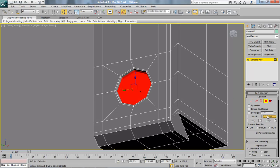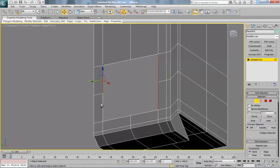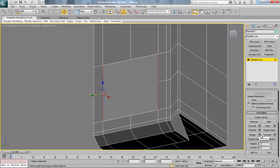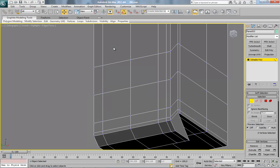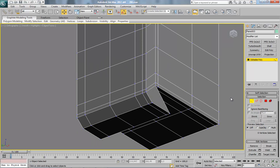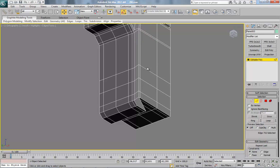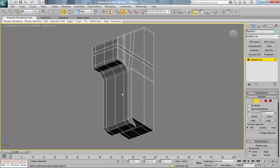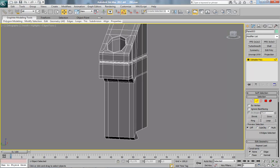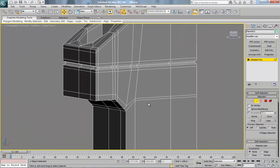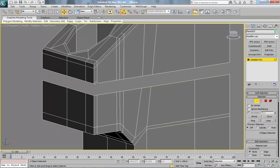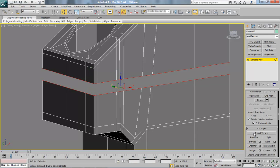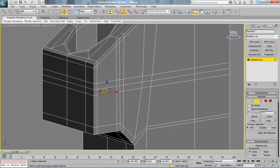Here we can select this, use Grow, delete. Now reach this, set up segments to 2. Now maybe this edge — select this and delete. Now use Bridge. We can remove this.